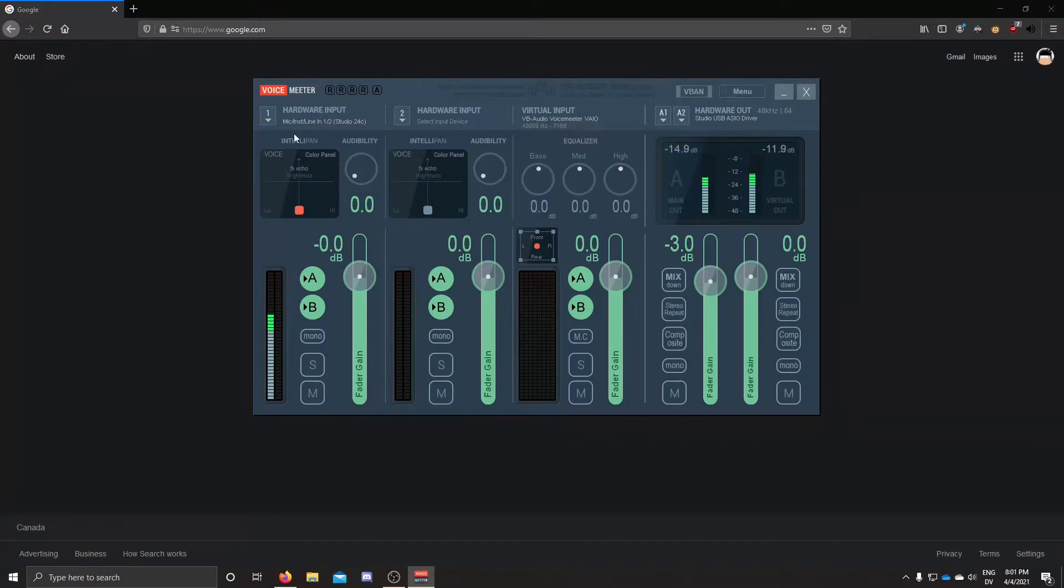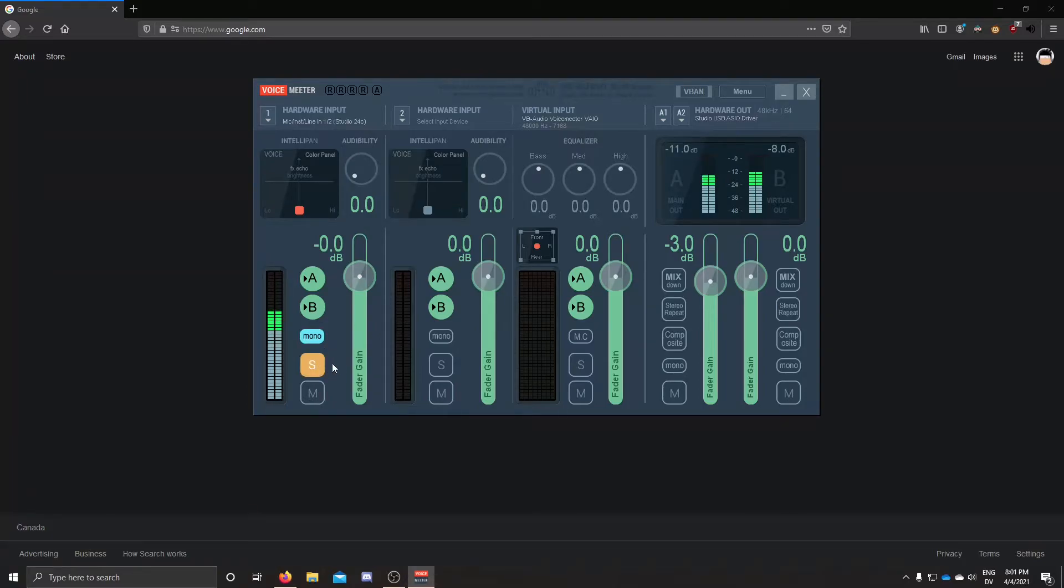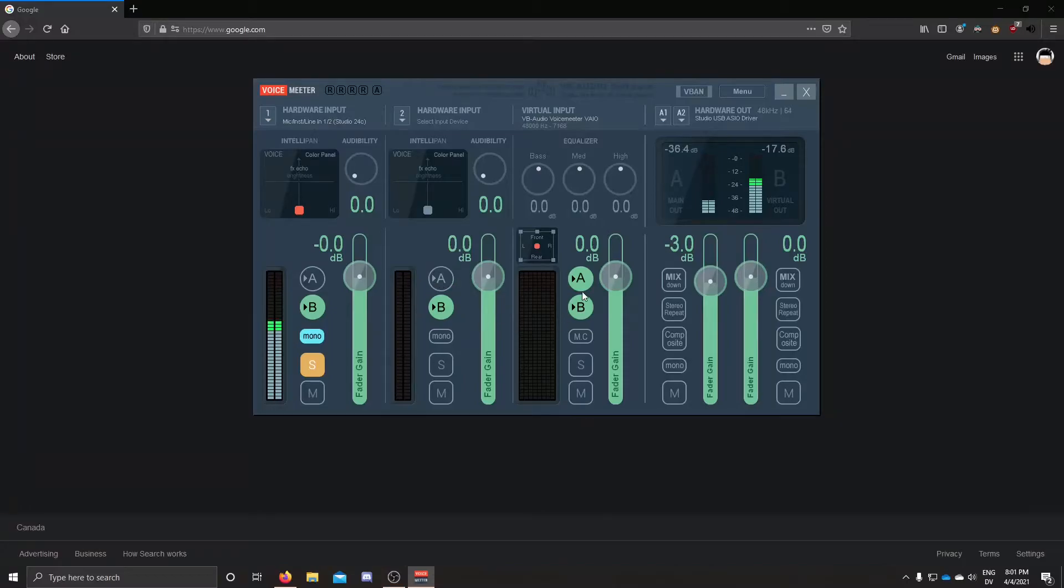And then basically on your hardware input where you selected your mic, you set it to mono and put it on solo mode. And basically just turn off everything on the A channel and then that's it.